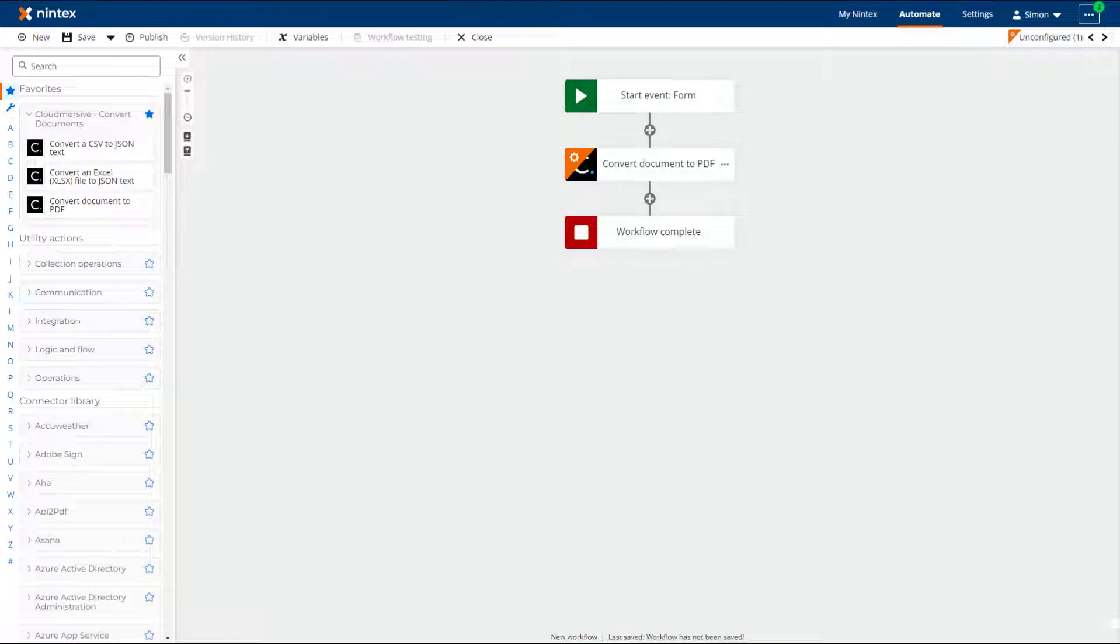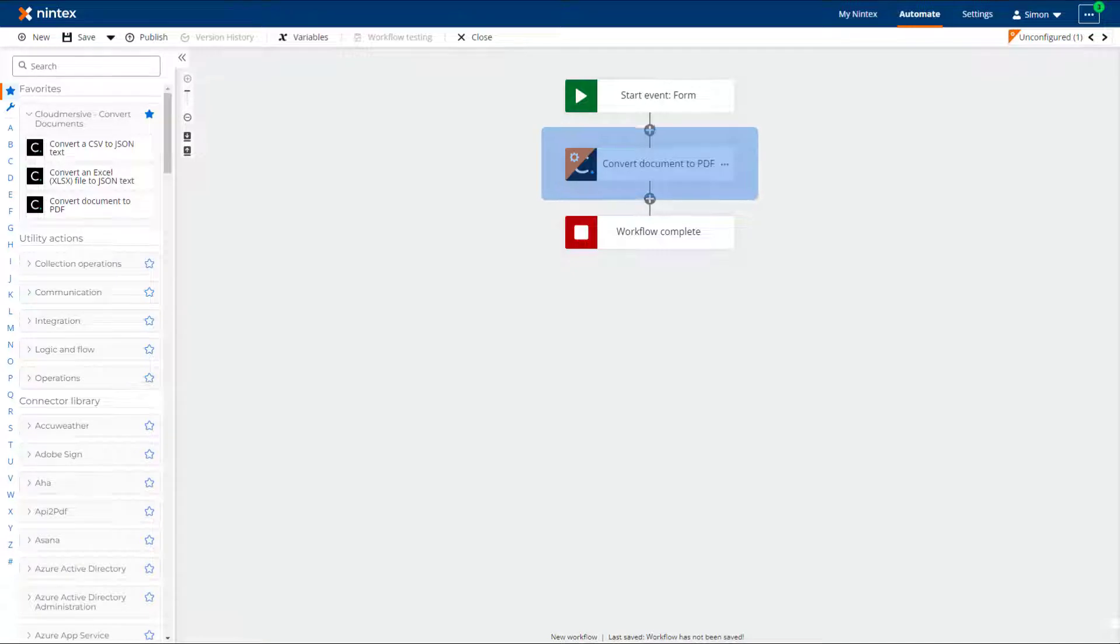In this video, I will show you how to use the Cloudmersive Convert Document to PDF Action in Nintex's Workflow Cloud.